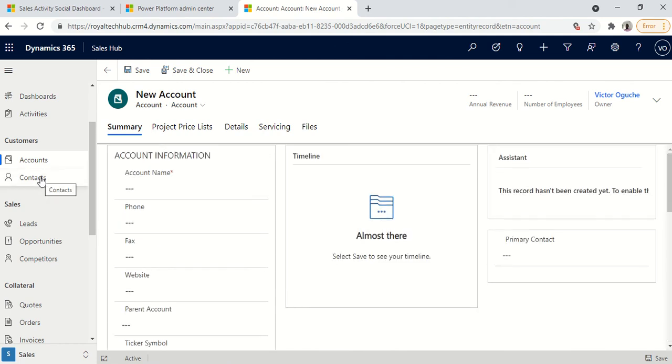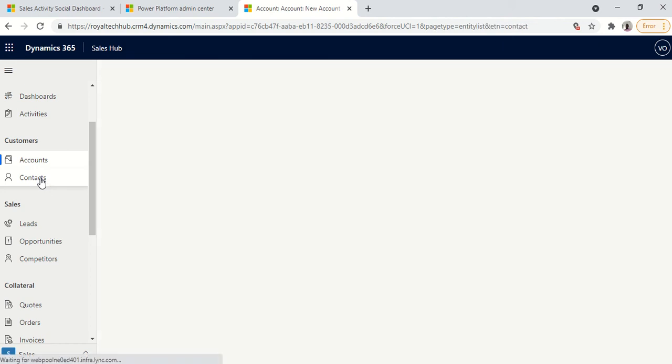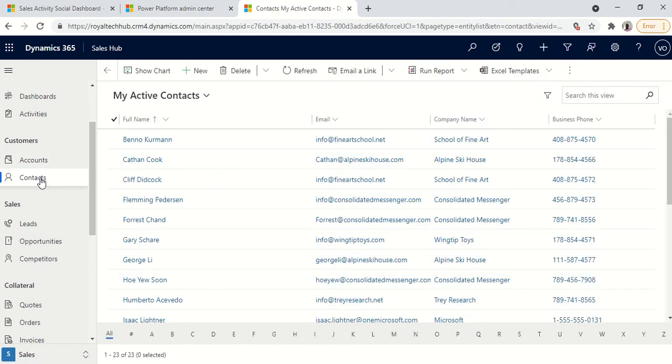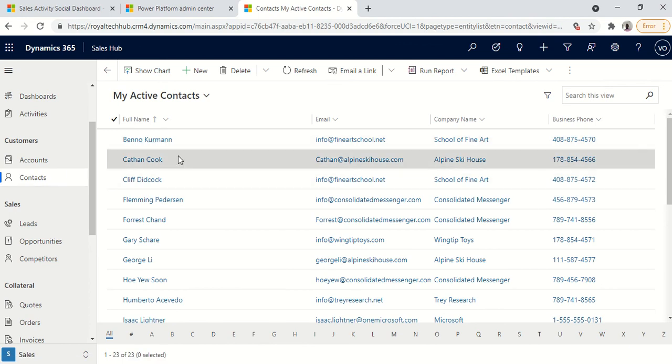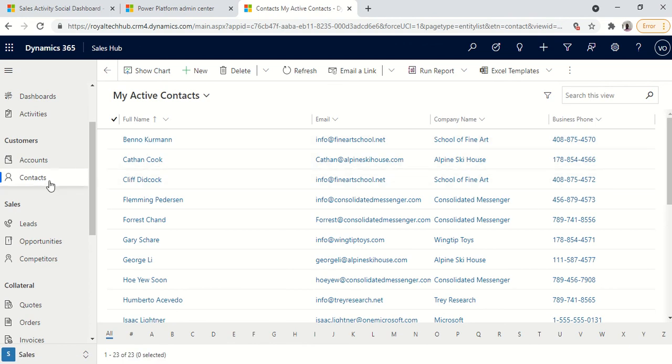Then the personnel or the people working with this company which is the employee in this case will now be the contacts that you might be having. So you could have various contacts under an account as the case may be.